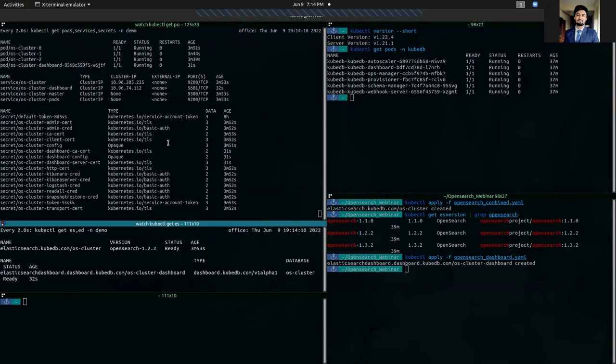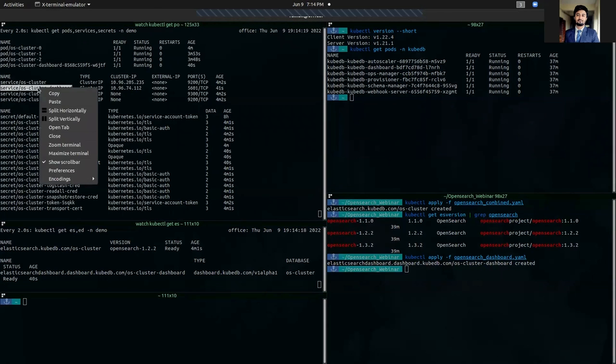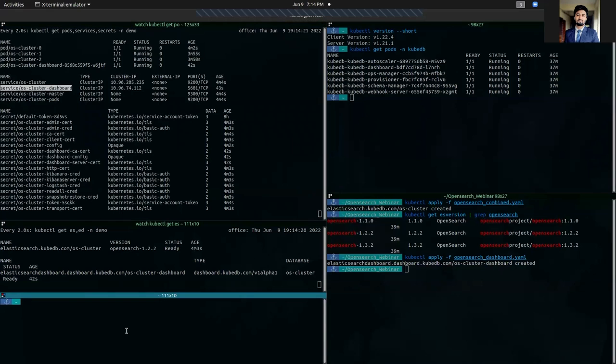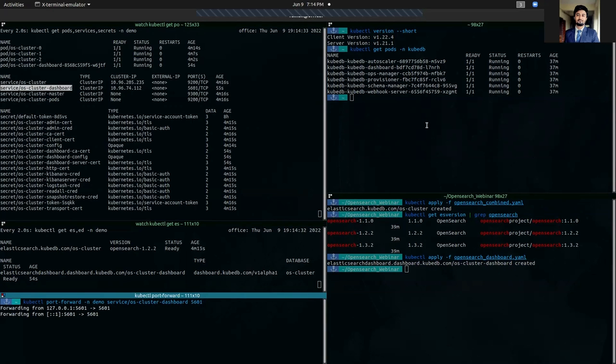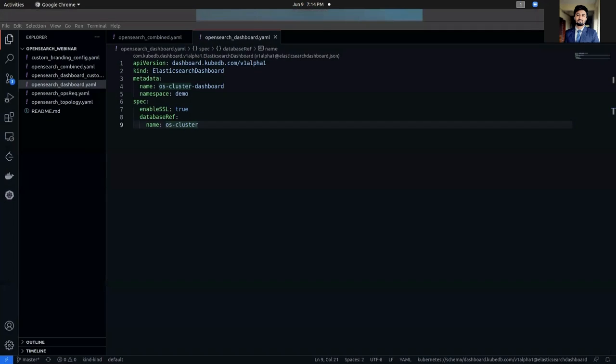Now, if we want to access our database through OpenSearch dashboard, we can use this service. So, let's port forward this service. We are opening localhost.